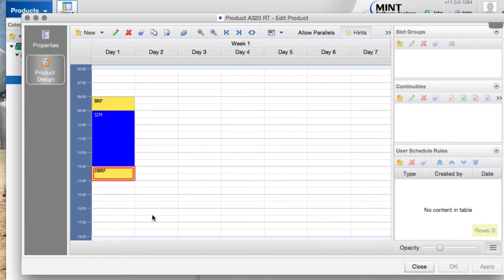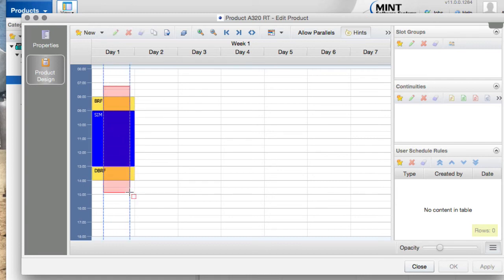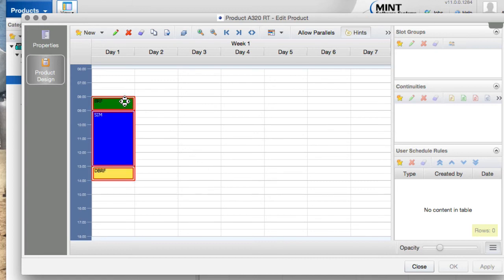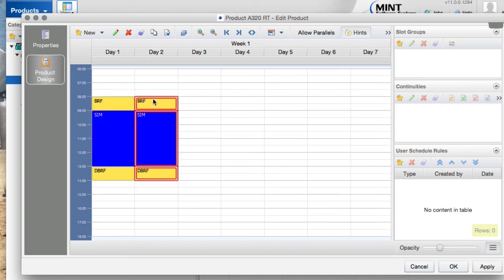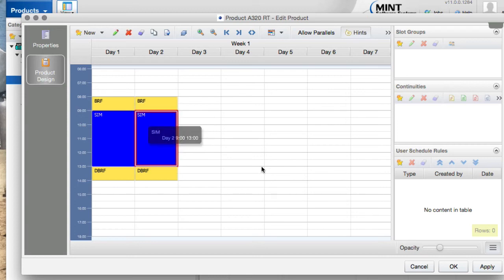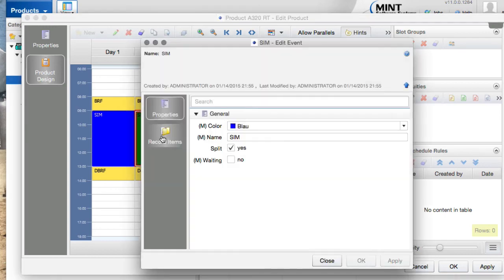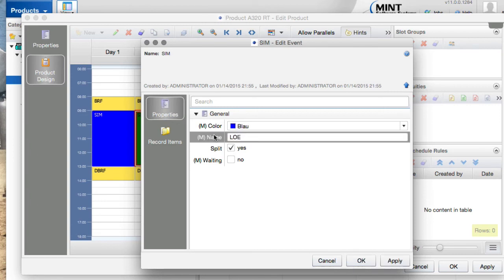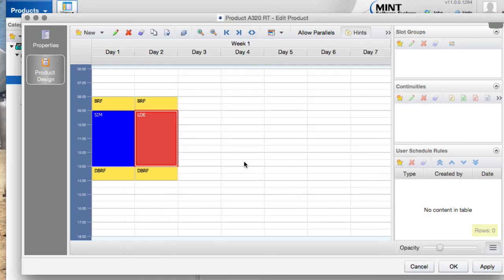On the second day it is very similar, except we don't have the SIM session — we have the LOE session. We select all three events of the first day, right-click and copy, then move the shadow to the second day and click to place it. Then we double-click the SIM event, rename it 'LOE', and give it another color so it can be identified as the LOE session.